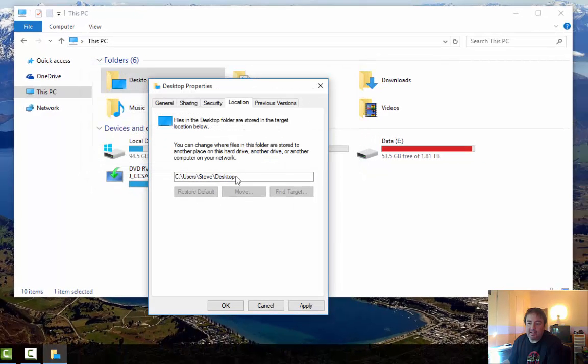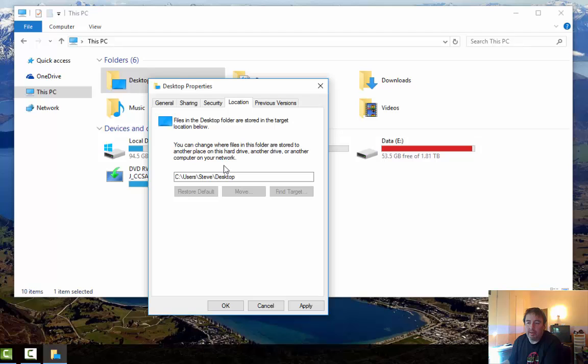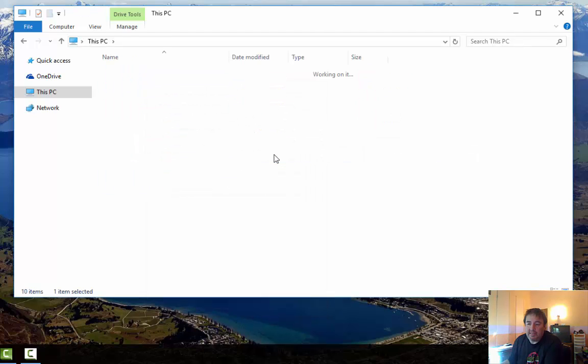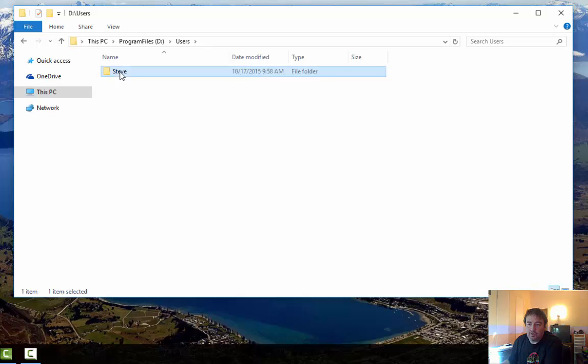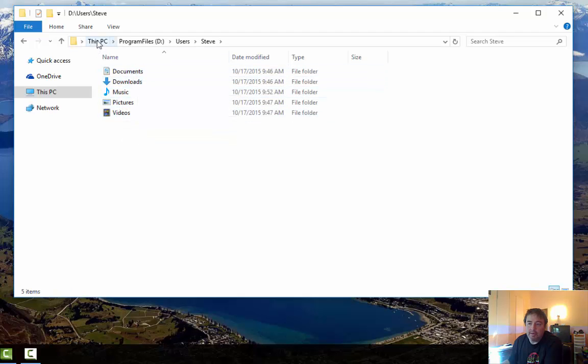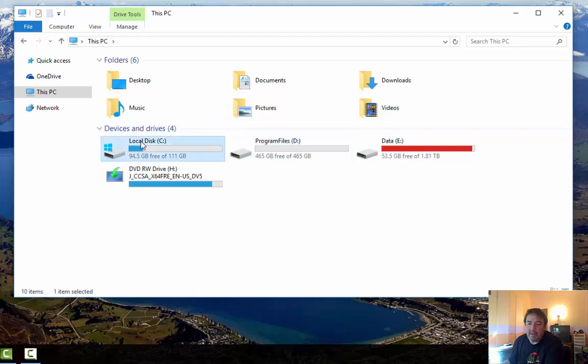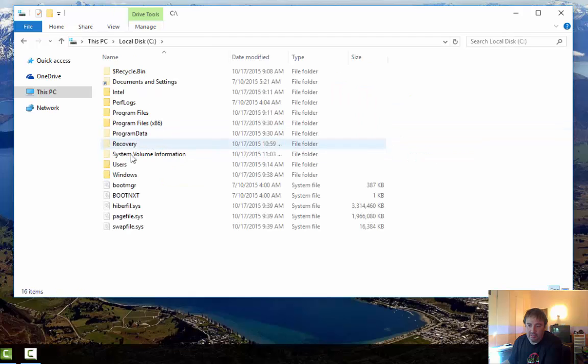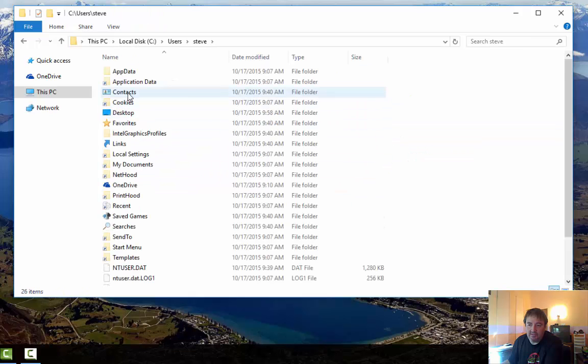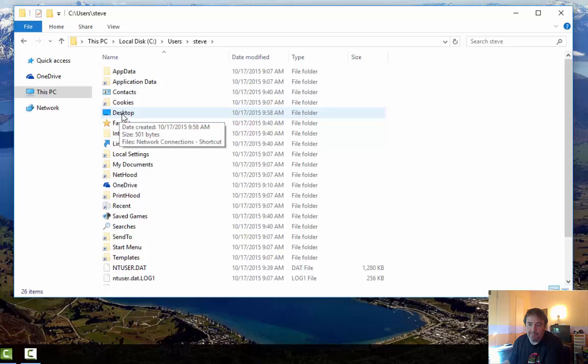And it takes a second or two and this window will pop away. But then if I go back to my D drive and under my users folder, I will no longer see that desktop directory. But I will see it back in its original spot on my C users Steve directory and it's there now.